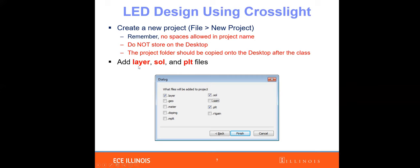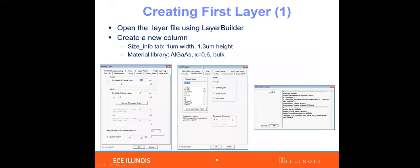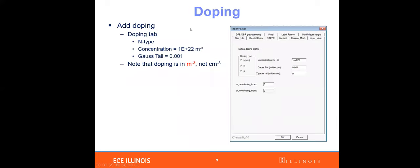Now we are going to add the layer file and the plot file. We are creating a PIN structure — or NIP structure — starting with an N-type aluminum gallium arsenide layer with 0.6 aluminum mole fraction. We specify N-doping of 10 to the 22 per meter cubed, which is equivalent to 10 to the 17 per centimeter cubed. We are using a Gaussian tail in the doping profile, not a step function.